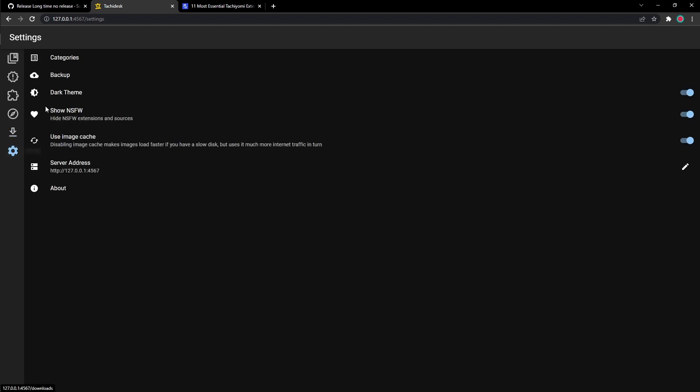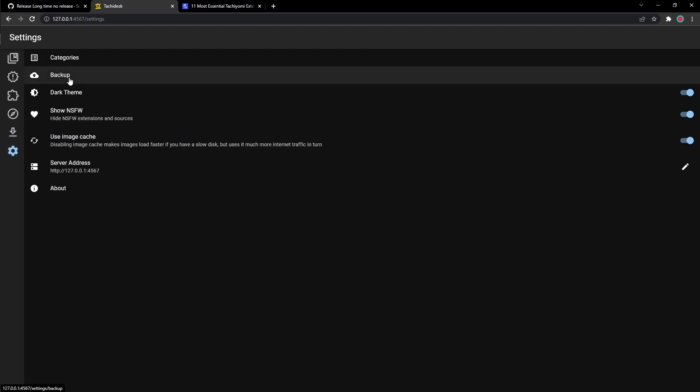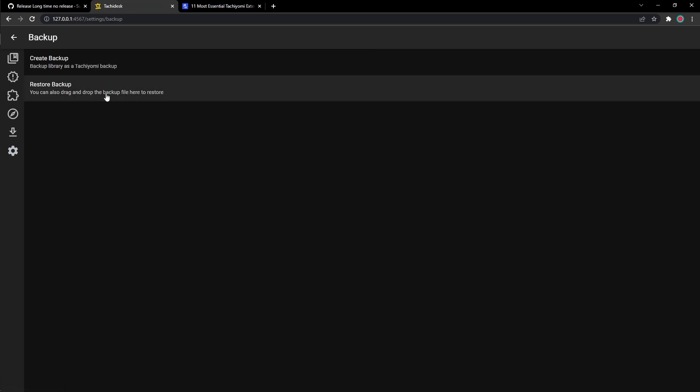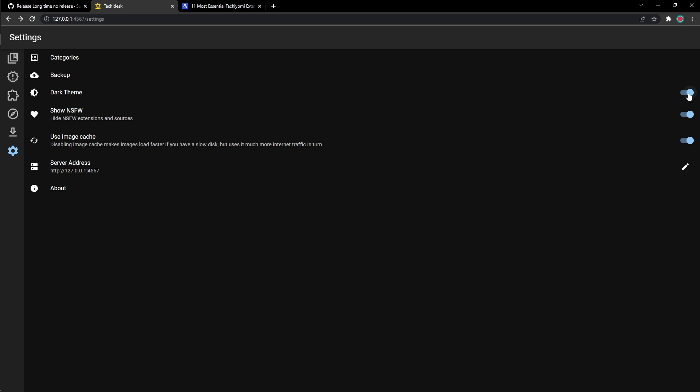Now let's go to settings and talk about the features you have in the settings page. Now backup. Imagine TachiDesk stops working and automatically deletes all your manga. You could create a backup if you're worried about that. But you really don't need to worry about that. Now we go to theme right here.